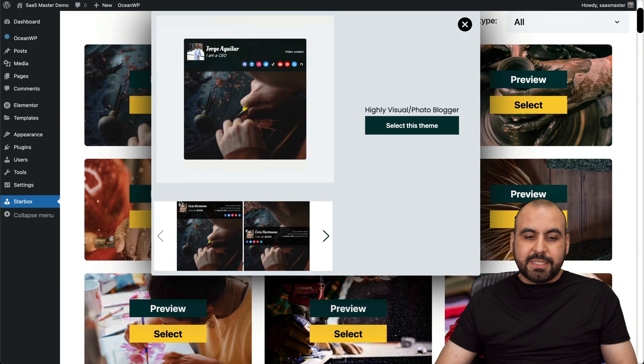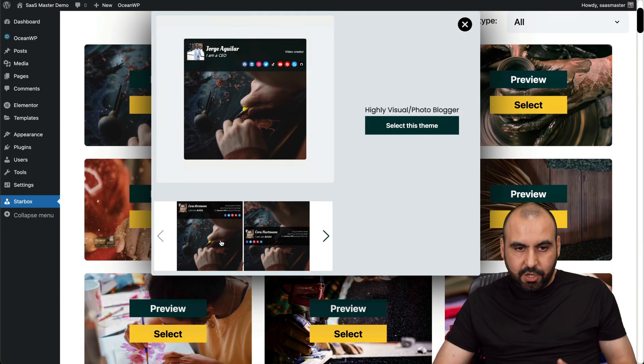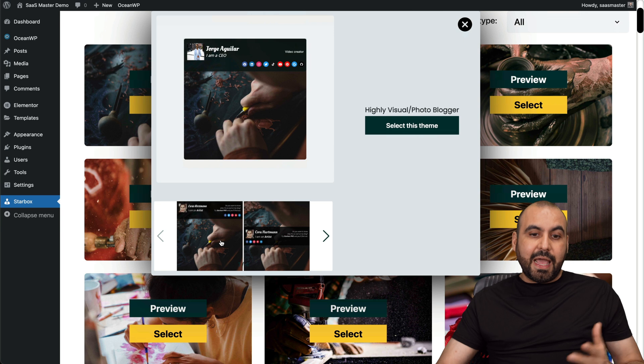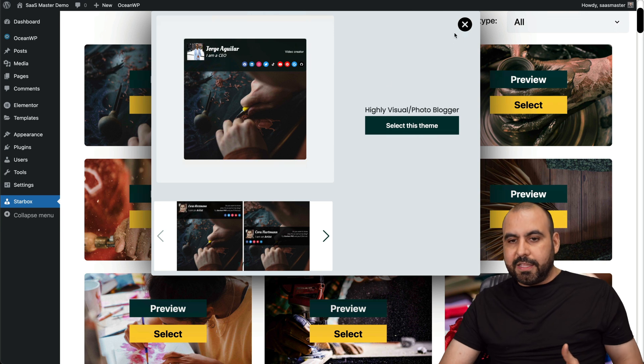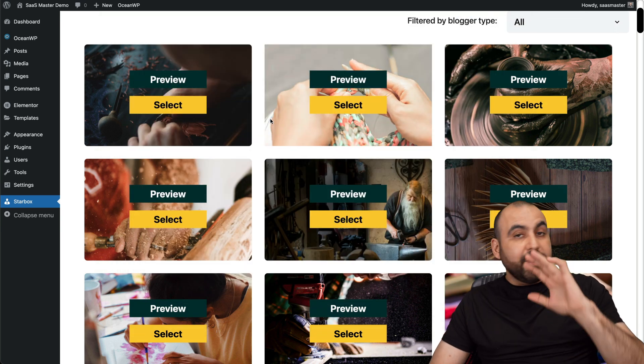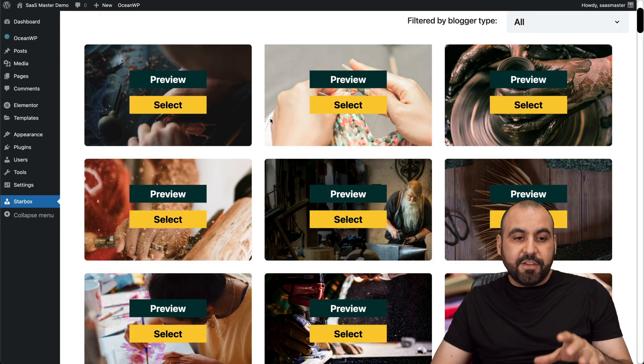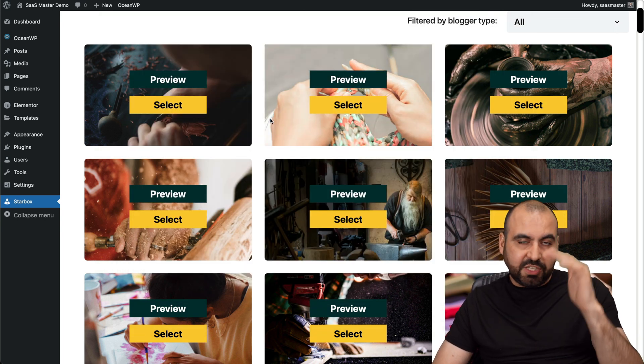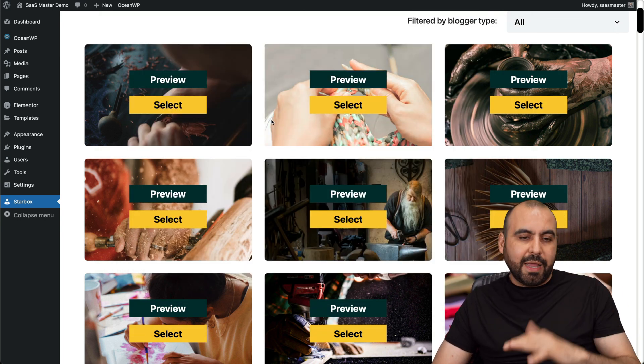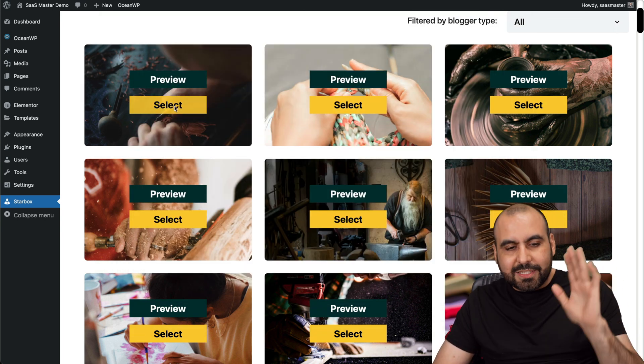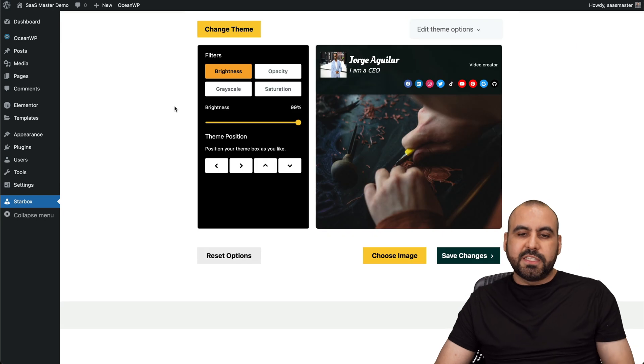I can go ahead and preview this to see how it actually looks. And if I like it, I can go ahead and select it. The images can be changed. If I like, I can change the opacity and all that. In this case, let me go ahead and select this one just for testing purposes.